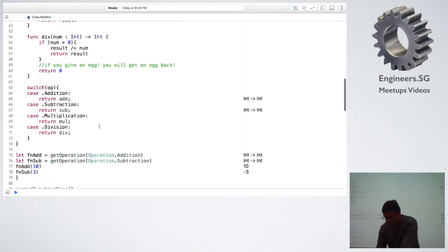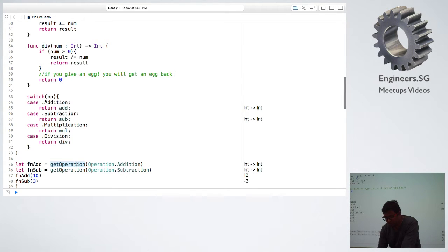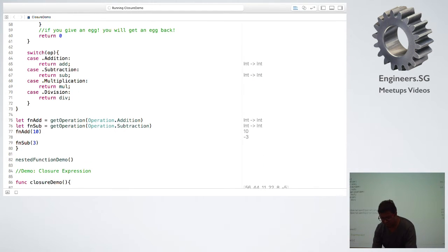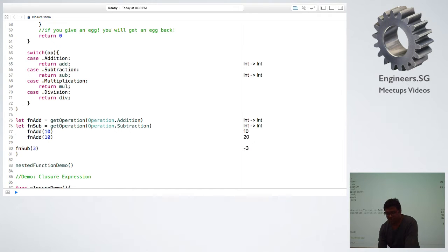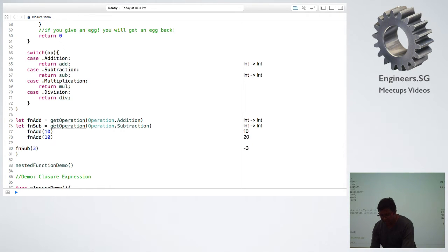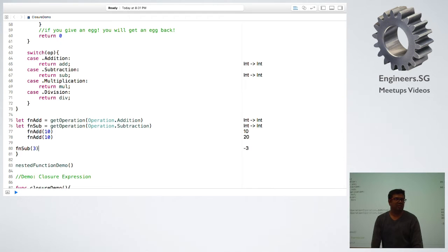In this demo, we have requested an addition operation. We hold a pointer to function add and the initial value is 0. If you call function add, it will give you a value of 10. If you call it a second time, it will return 20, because add holds its own local copy of the result. We requested subtract in the second operation — subtract will have its own copy of result, so both functions hold their own copy of the result variable.